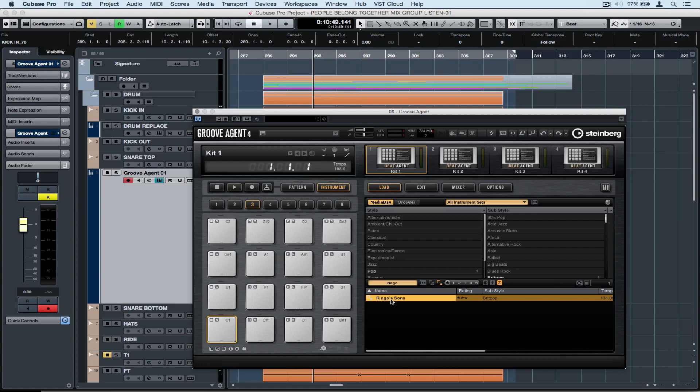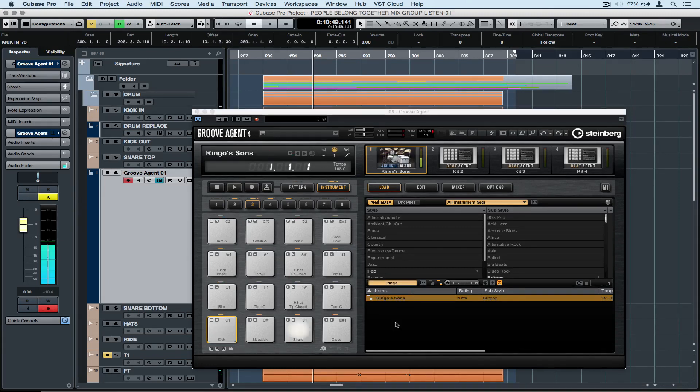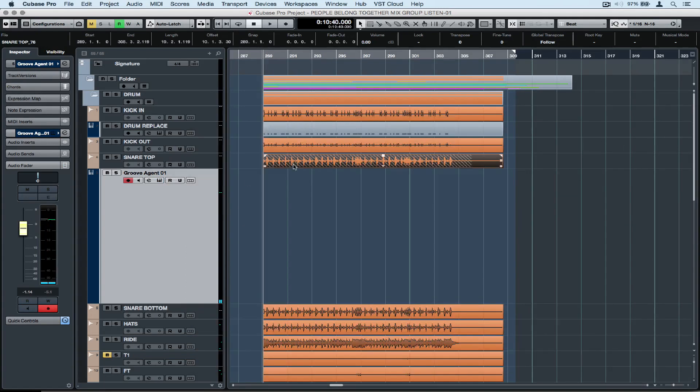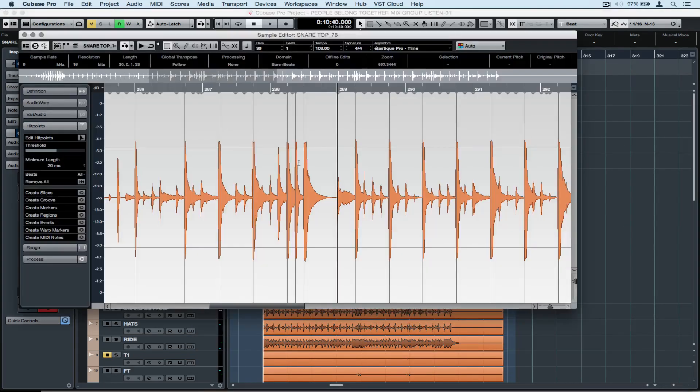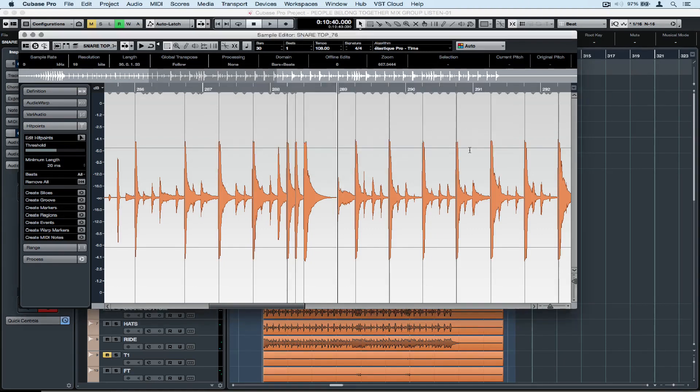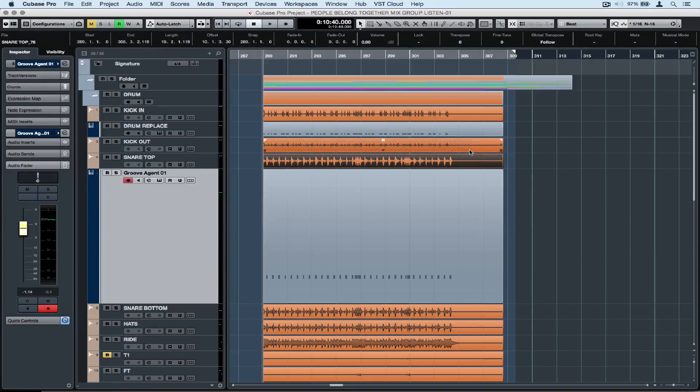One of my favorite patches is Ringo Sons so I've typed it into the search engine and I'm loading it up. There's the snare sound. Now let's go back to the snare sample edit window and click on create MIDI notes. Let's make sure the pitch is D1 because that's the general MIDI drum map for snare.